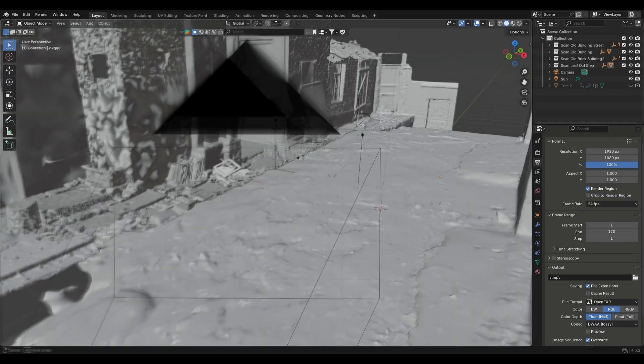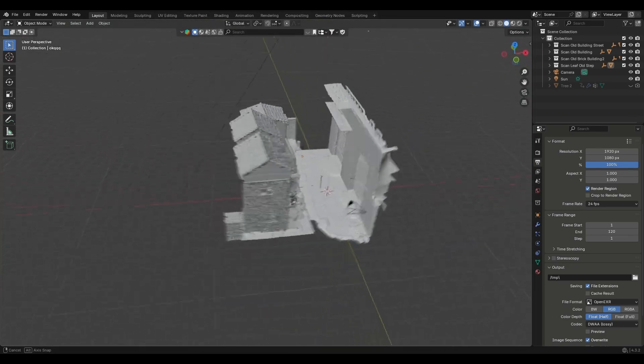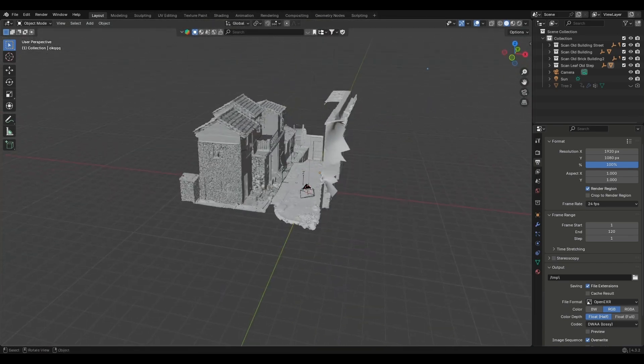I have this alleyway scene here which I made with the help of some photo scans. You can get this project file for free on my Patreon so you can follow along.